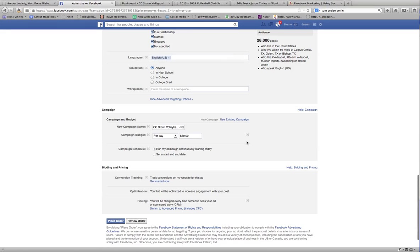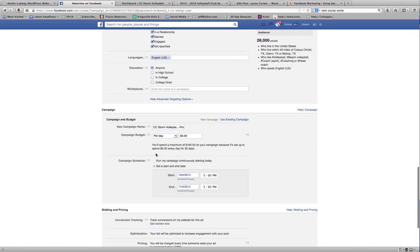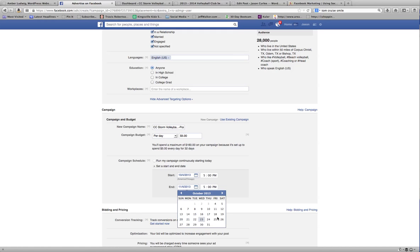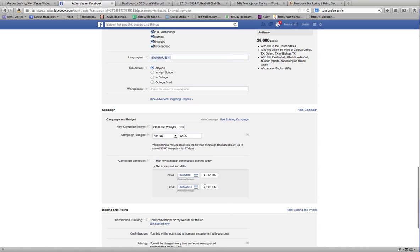And then I'll come down here and set a budget. I'm going to go $5 a day, and I'm going to set a start and end date. The end date for us is going to be the actual day of that weekend, which is the 20th. I'm going to put it at about 2 or 3 o'clock, and I want to start it today at 2 o'clock.